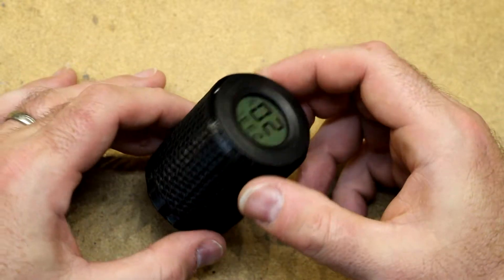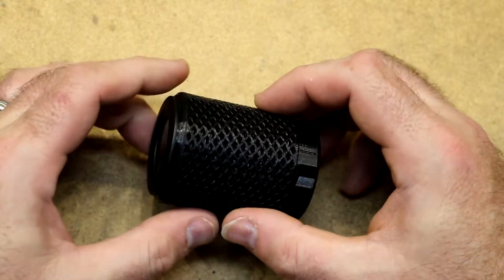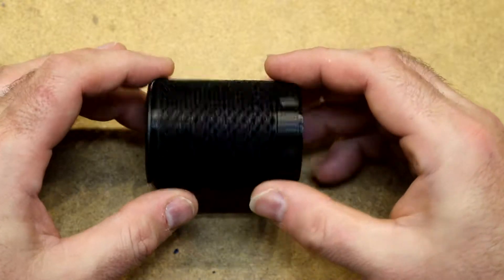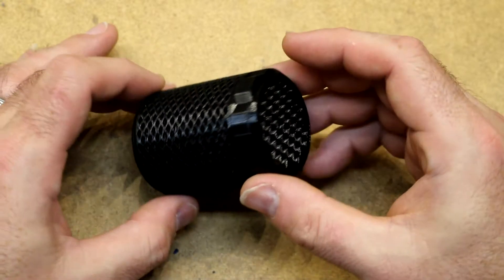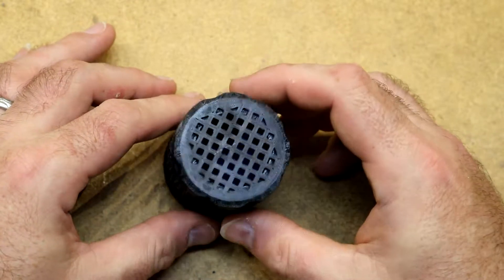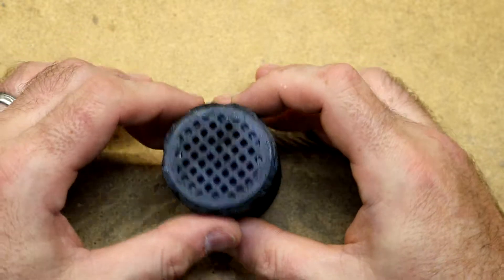I printed these so they would fit right in the middle of a spool. I printed this out of Amazon Basics PETG.